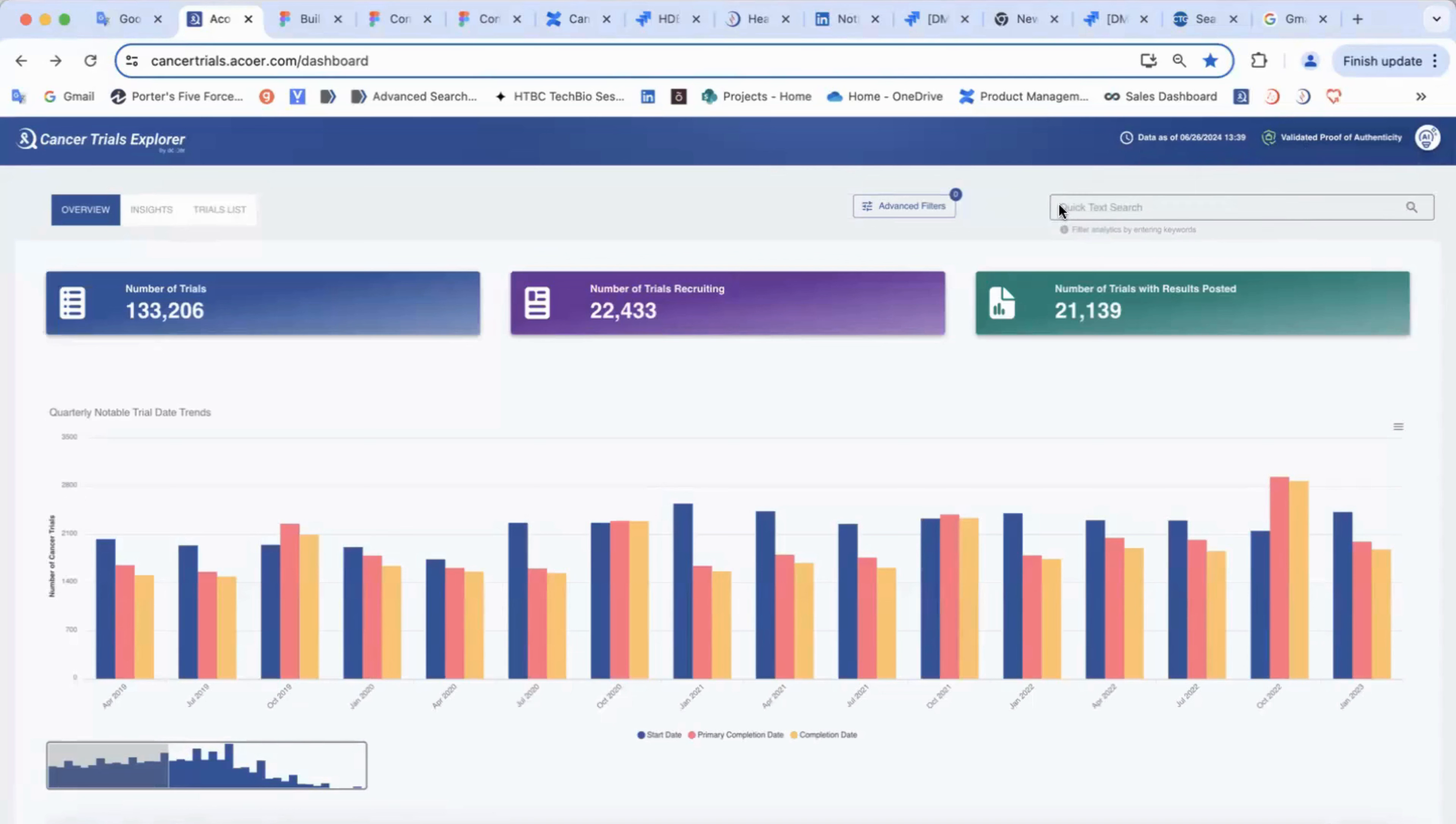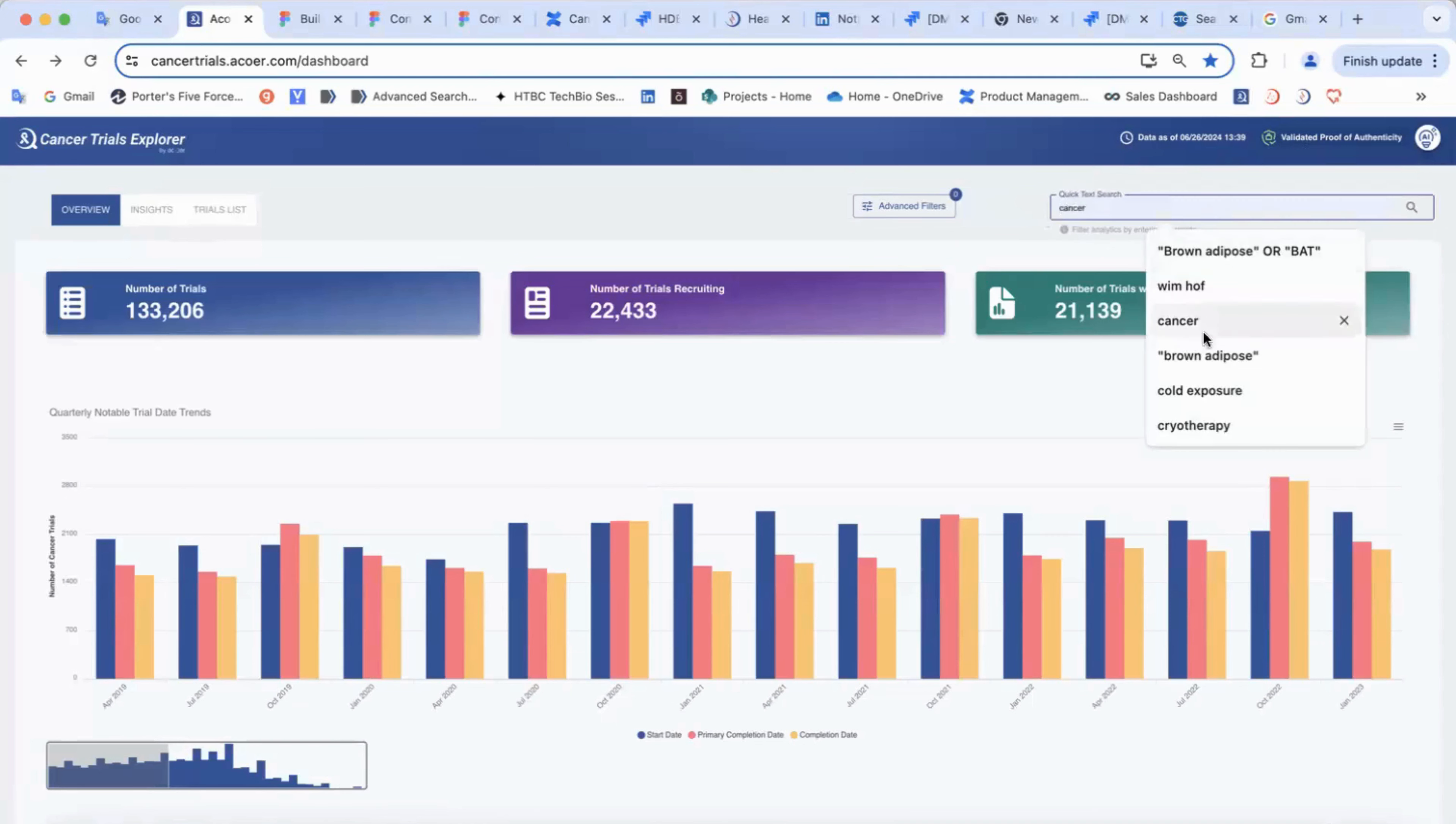You can see the quick text search for searching the information by keywords. If you're interested in specific phrases, you should type it in quotes.